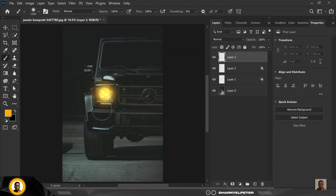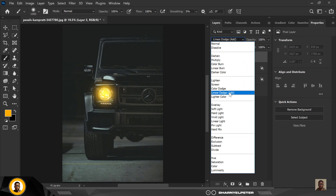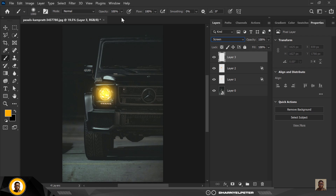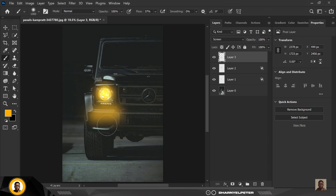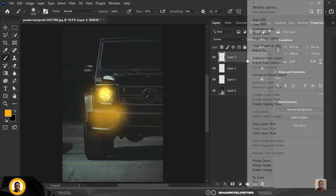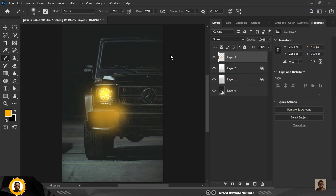Create a new layer again. This time I'm going to use Screen blend mode — this is going to be the reflection of the light from the car. I'm going to use my brush to reveal the areas that light will touch on the body of the car. Then right-click and go to Blending Options.